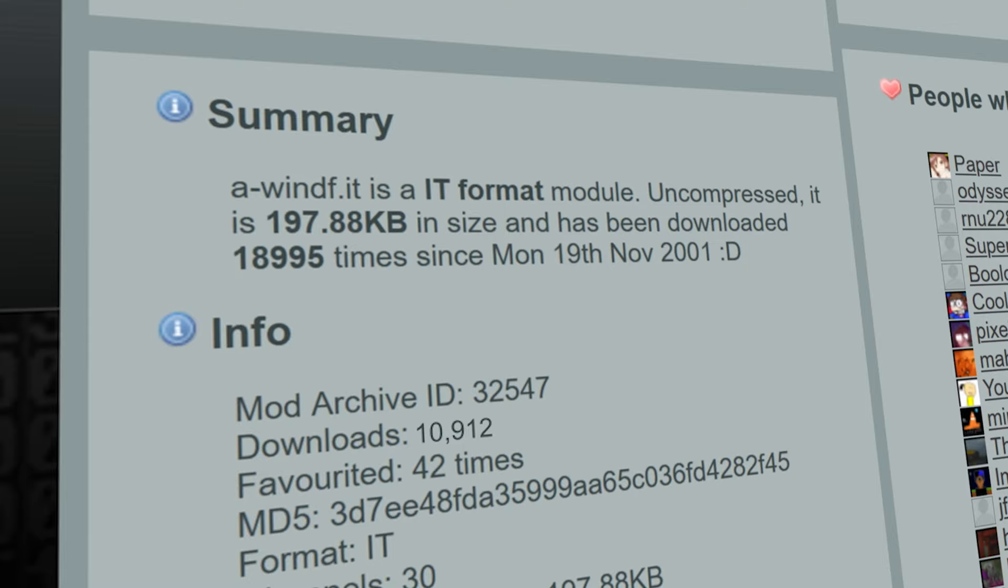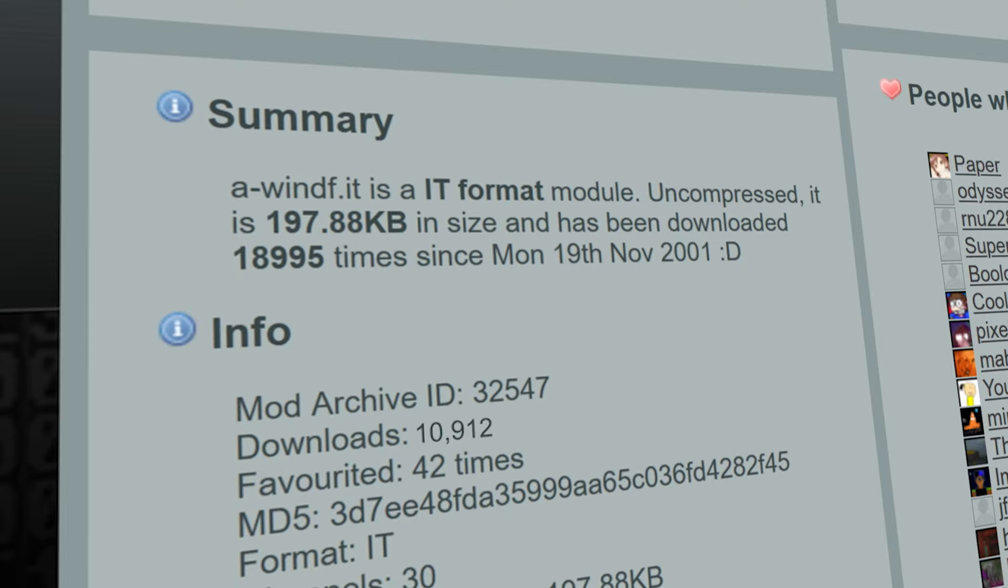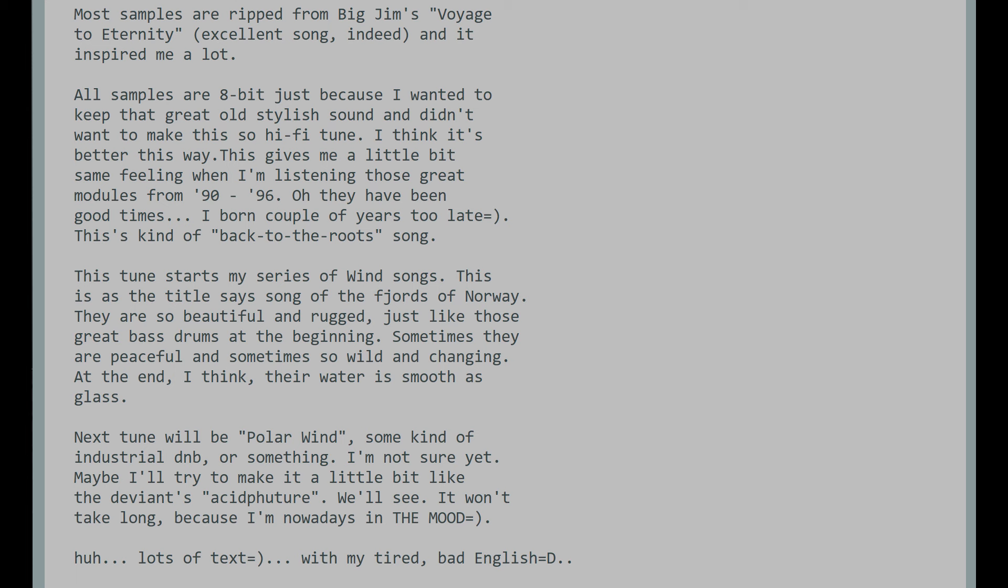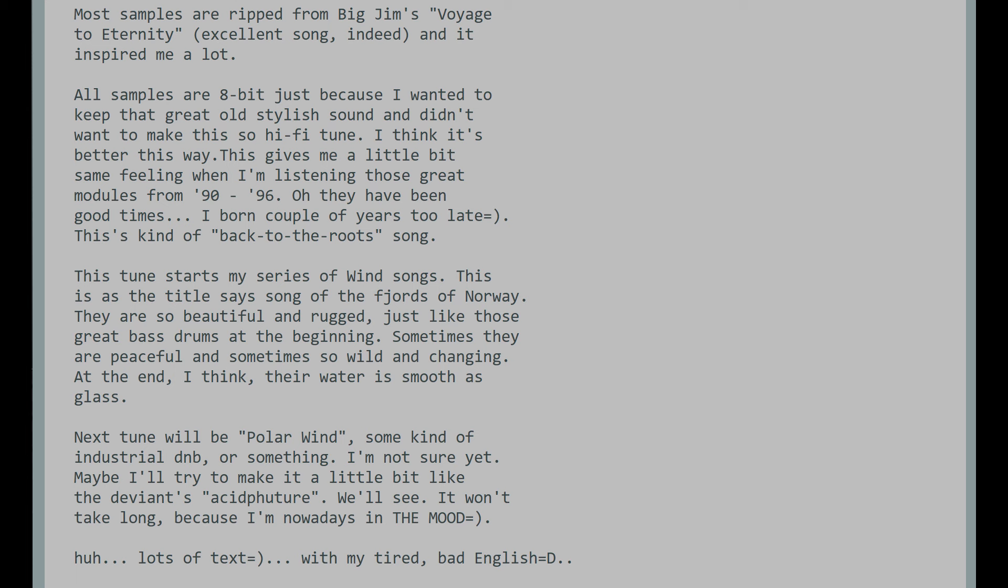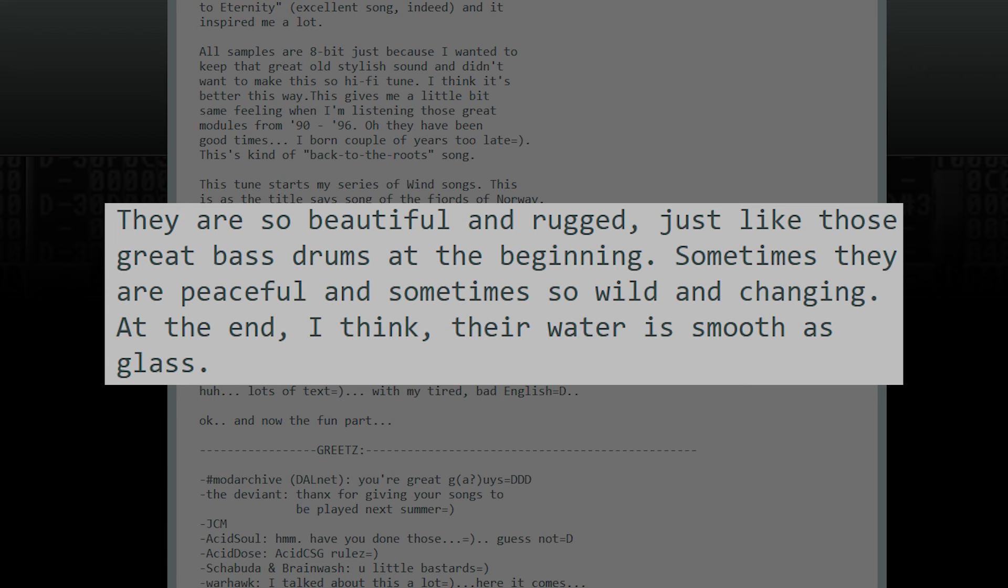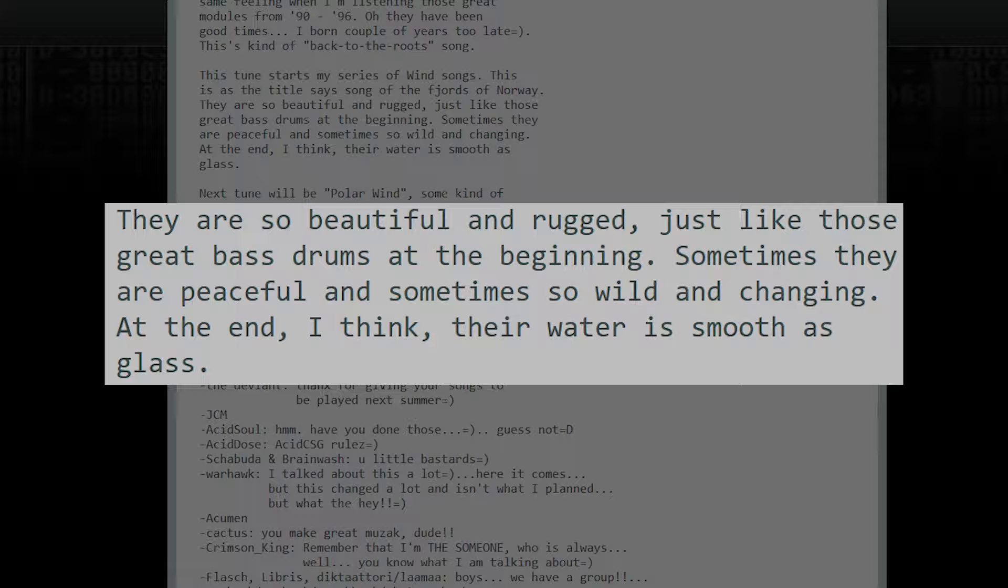Winds of Fjords being a well-known song in the Roblox community has been heard by millions of players across the internet. But what inspired Minimus to make this track and where did its samples come from? In the internal comments of the song, Minimus explains the inspiration behind Winds of Fjords, saying the fjords of Norway are so beautiful and rugged, just like those great bass drums at the beginning. Sometimes they are peaceful and sometimes so wild and changing. Here are the samples Minimus used in Winds of Fjords.